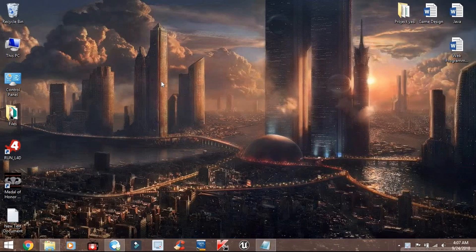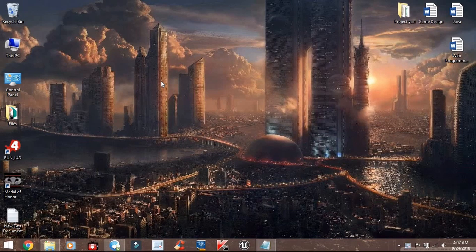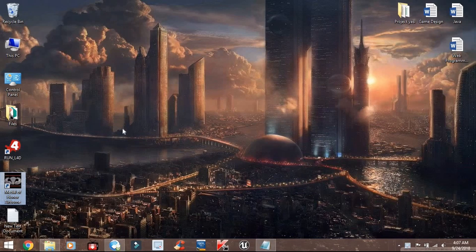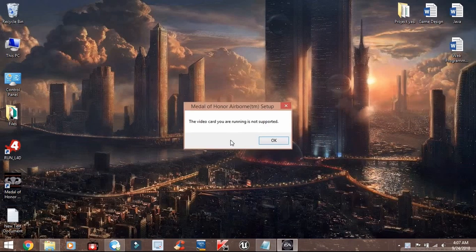Hello, everyone. In this video, we will be discussing how to fix the Medal of Honor Airborne not launching issue. When you try to open the game, it might not launch and show an error message such as, your card is not supported, etc.